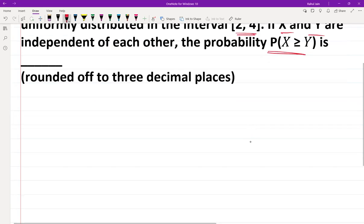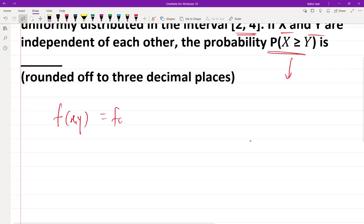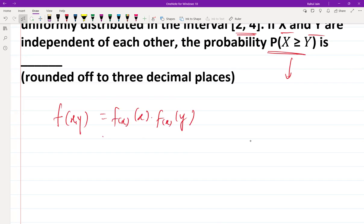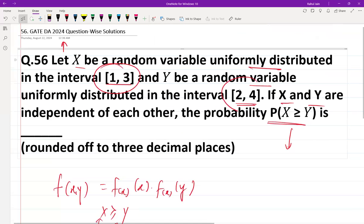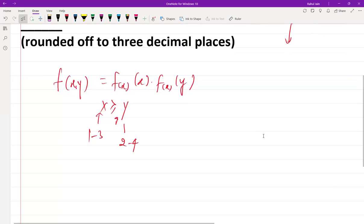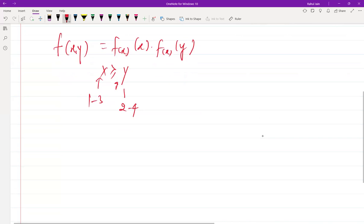To solve this, we need to integrate the joint probability where X is greater than Y. Since X and Y are independent, the joint PDF equals f(x) times f(y). We set up the integral with the condition that X should be greater than or equal to Y, applied over the given ranges: X is in the range 1 to 3 and Y is in the range 2 to 4. The integration limits for Y are from 2 to 3, because X must be greater than or equal to Y.